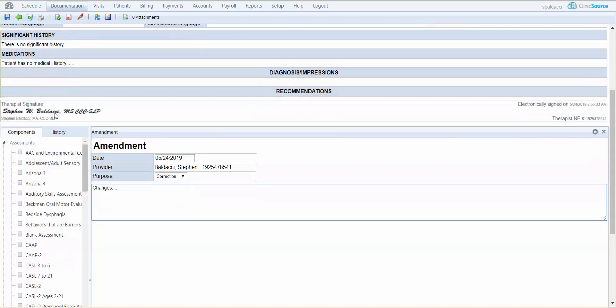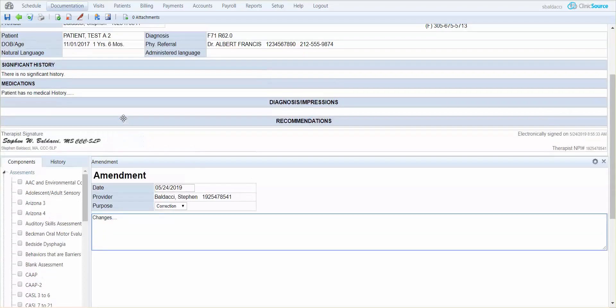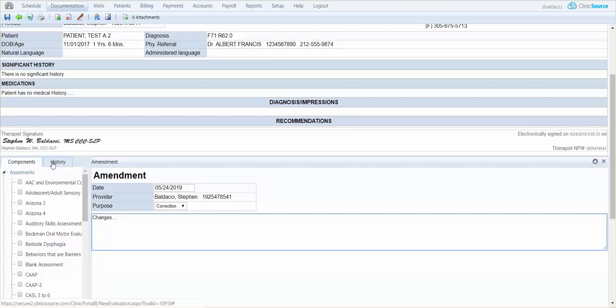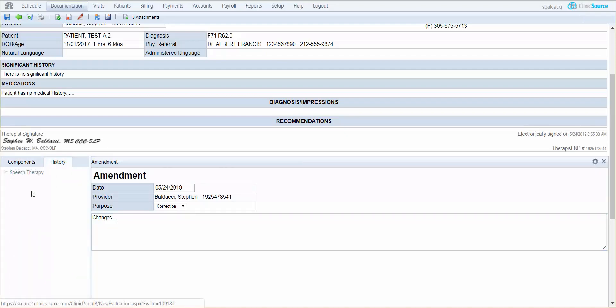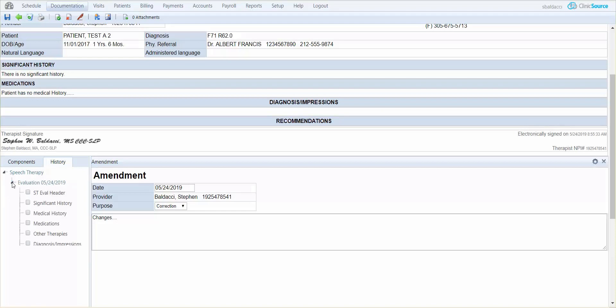Off to the left, we have what we call history. If you select history, you can actually go back in time. Select speech, choose the evaluation, and simply click on medications, if that's the section you want to amend.